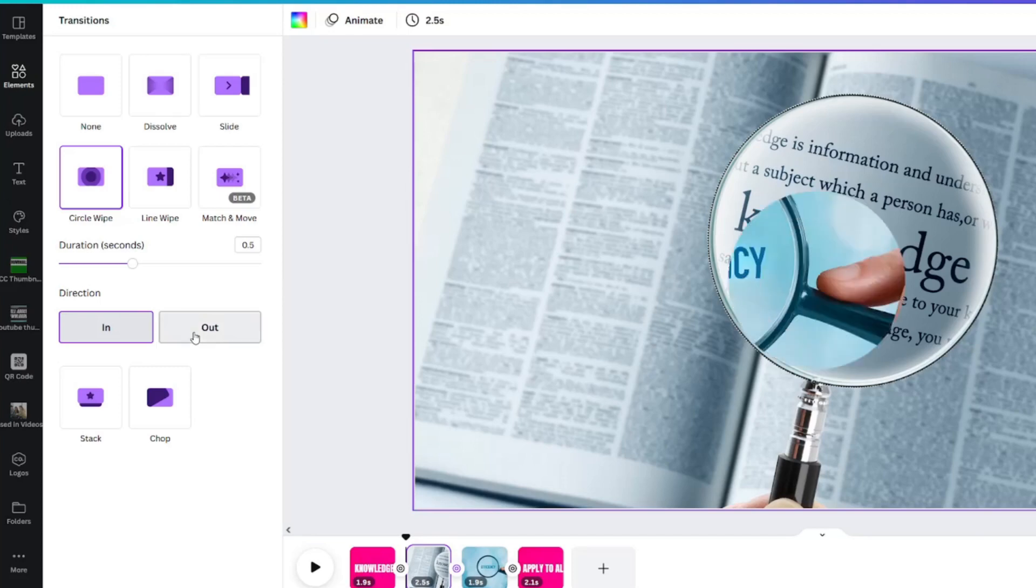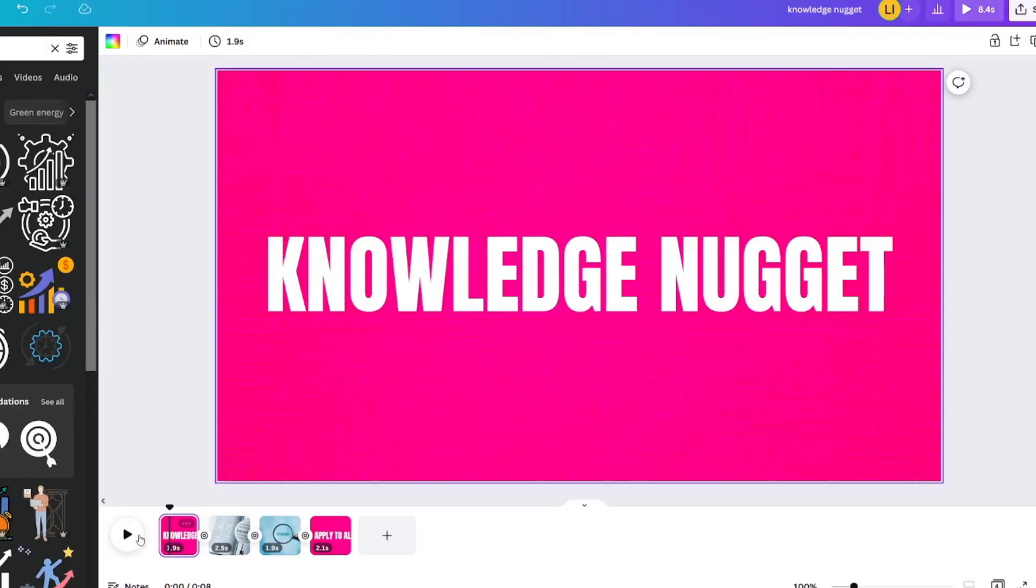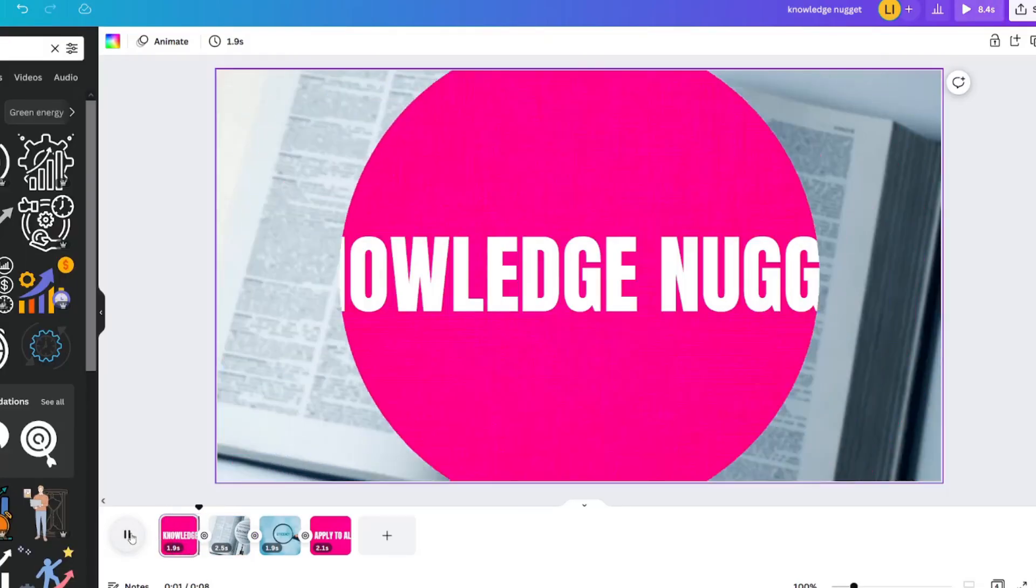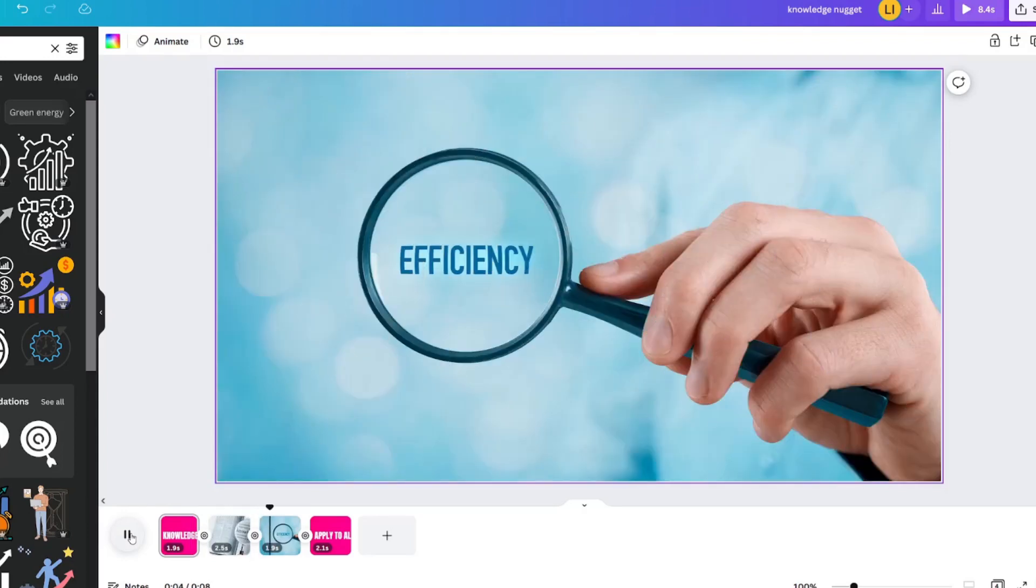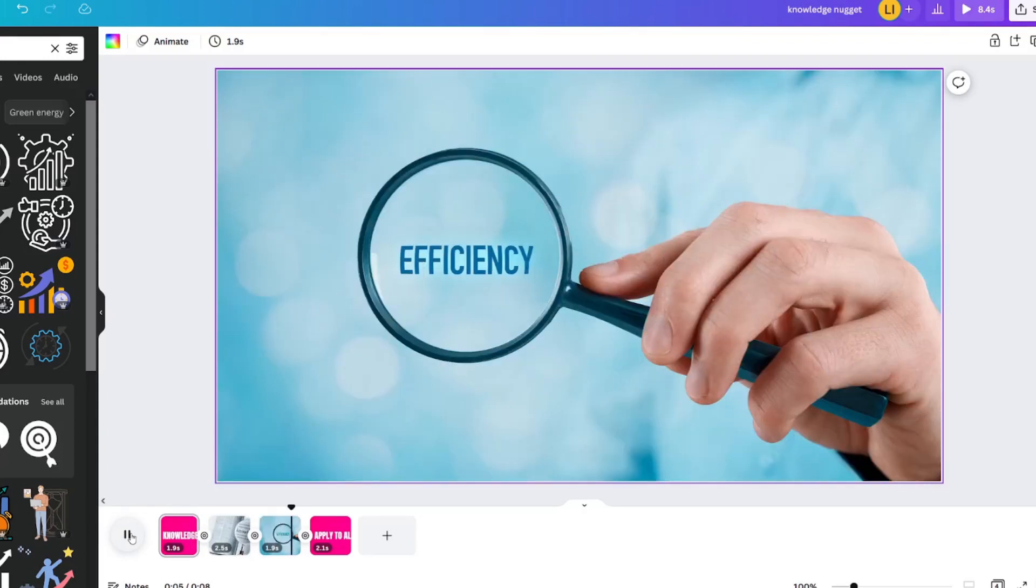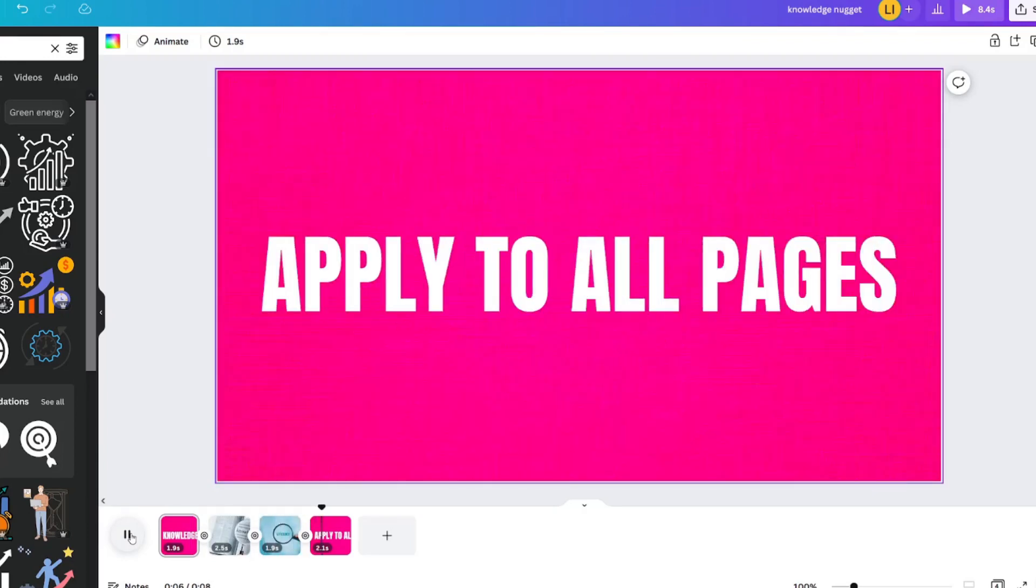You just click that plus button or click the transition, change transition, and then you can change it out. In, out, back in.